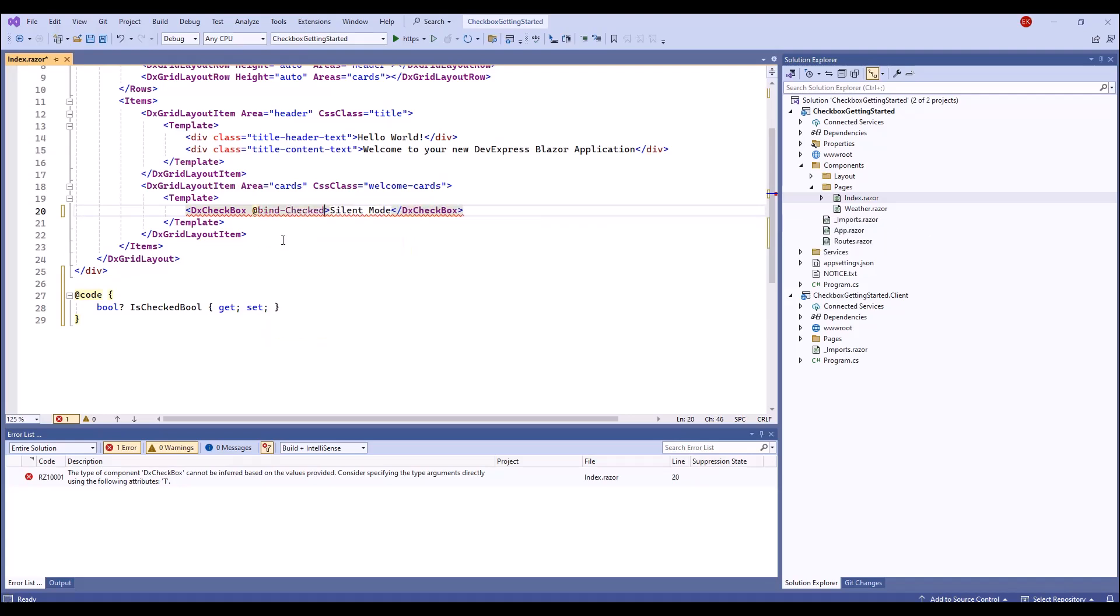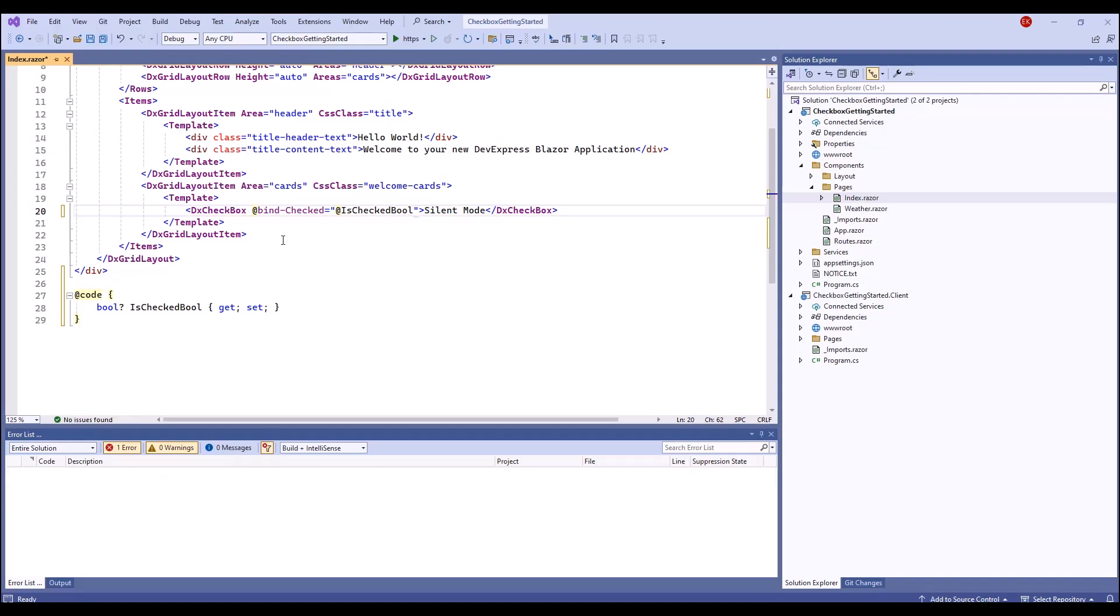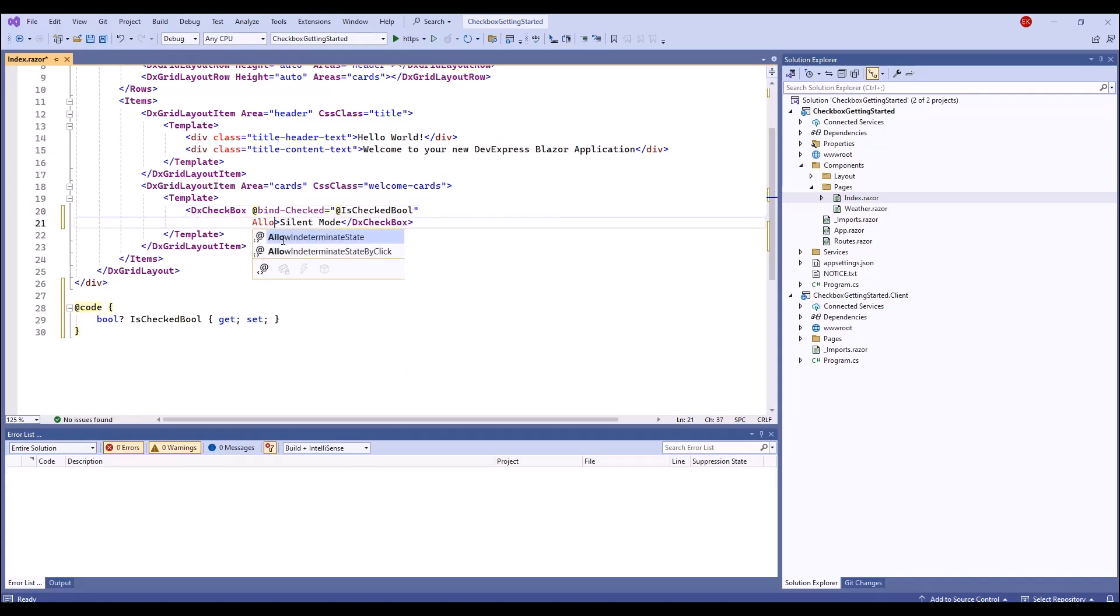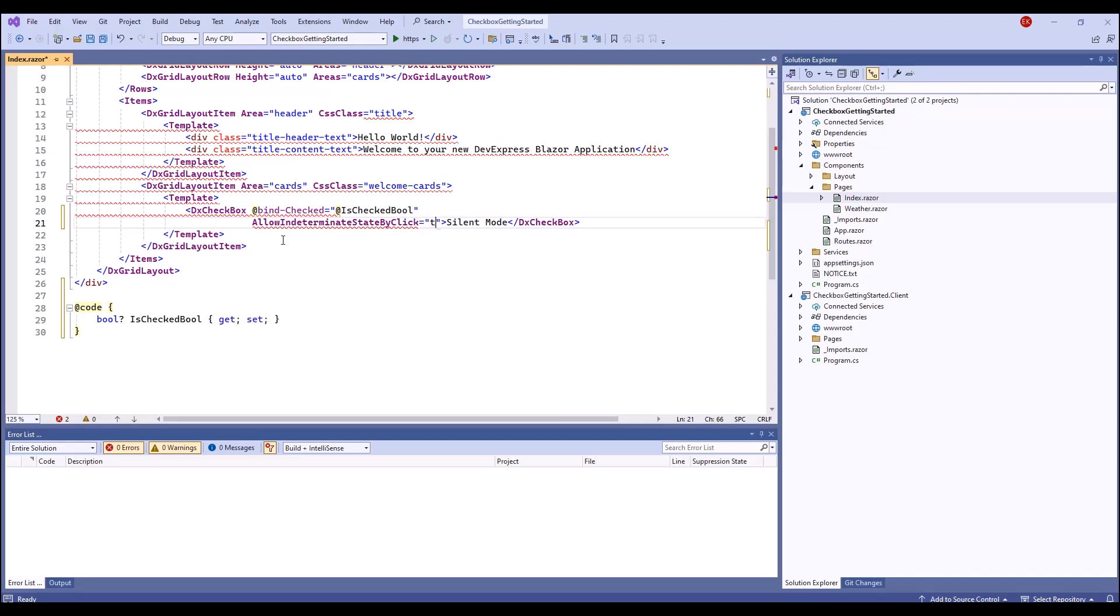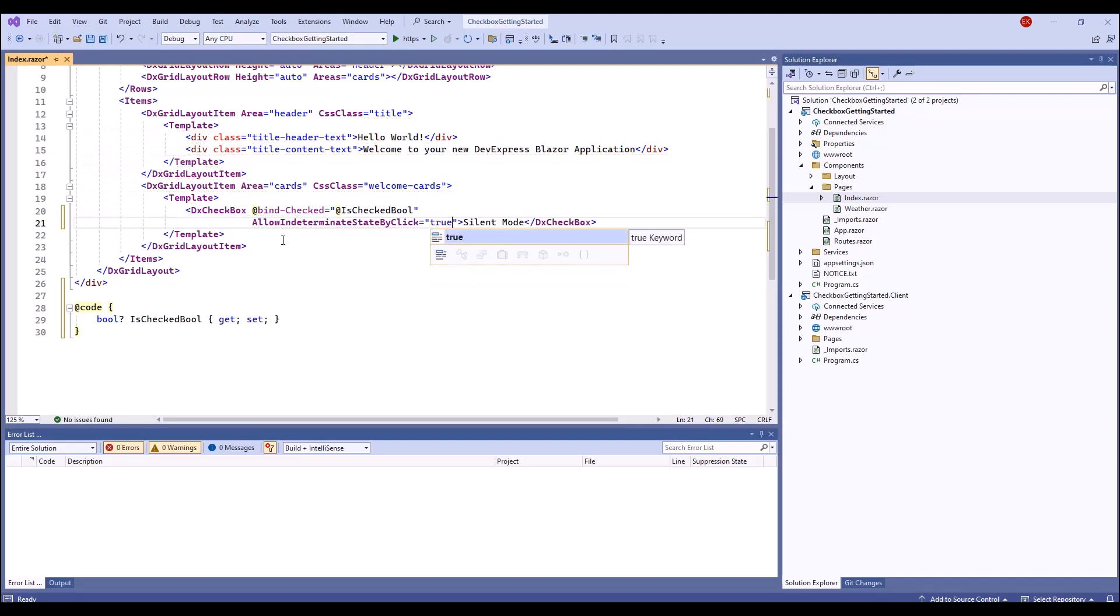The indeterminate state is disabled by default. You can allow the checkbox to activate the indeterminate state from code or by user click. I specify the latter option.